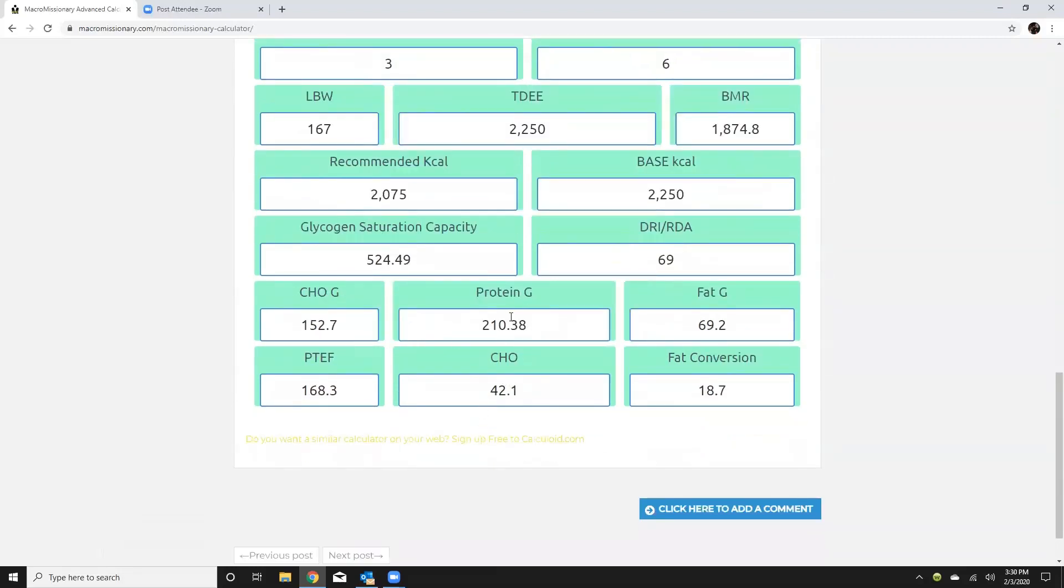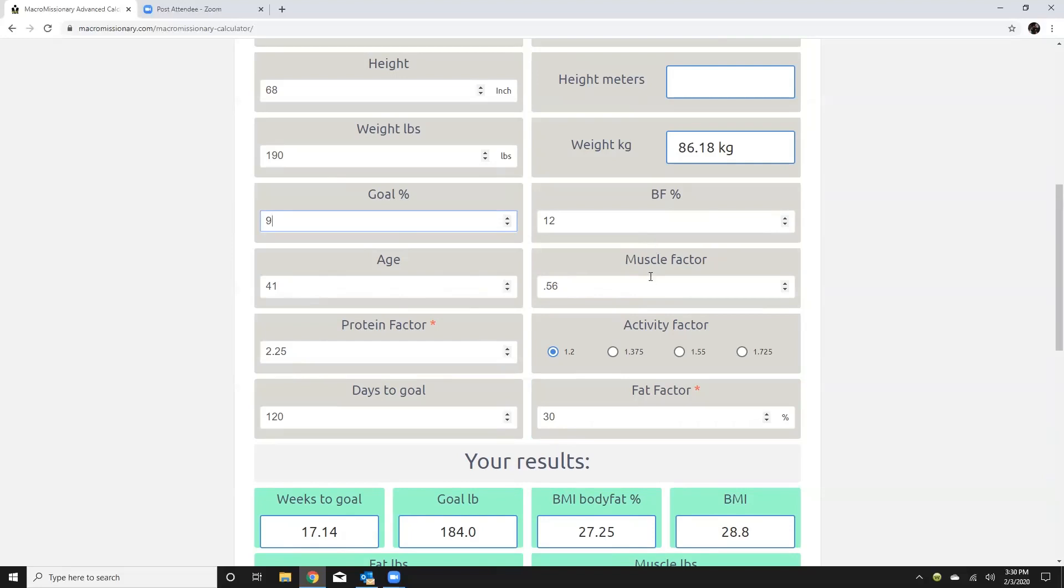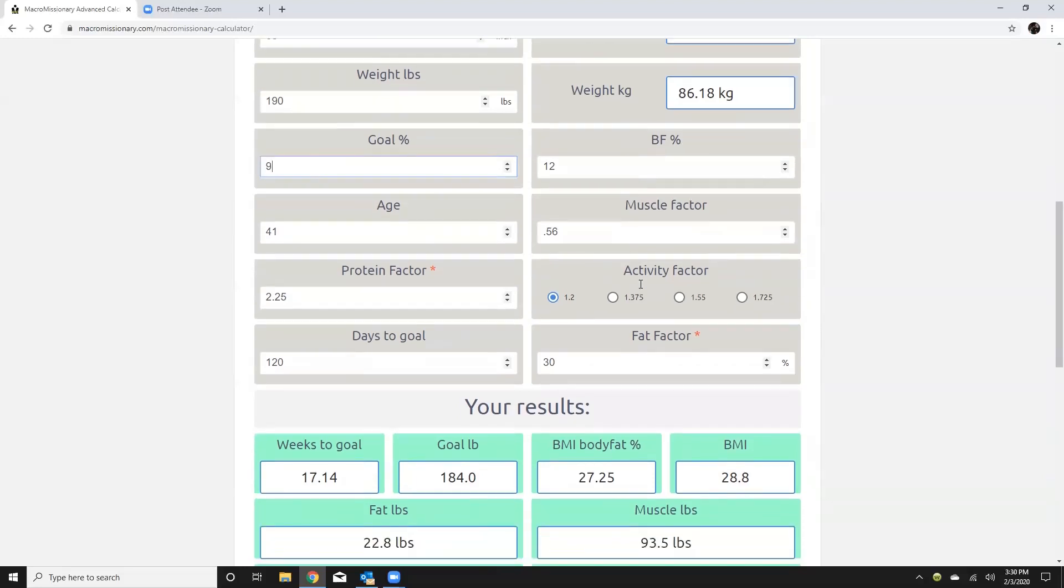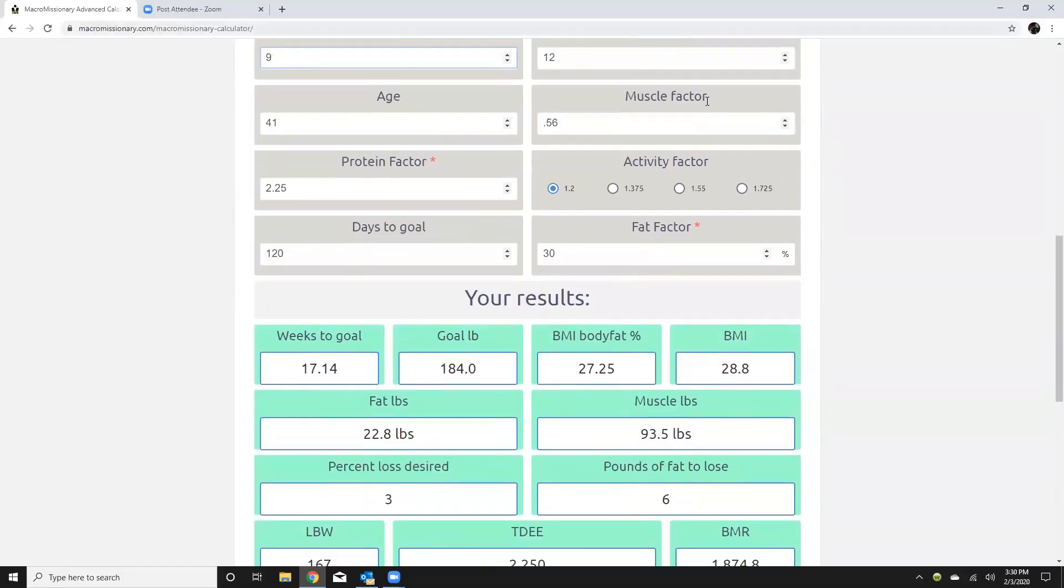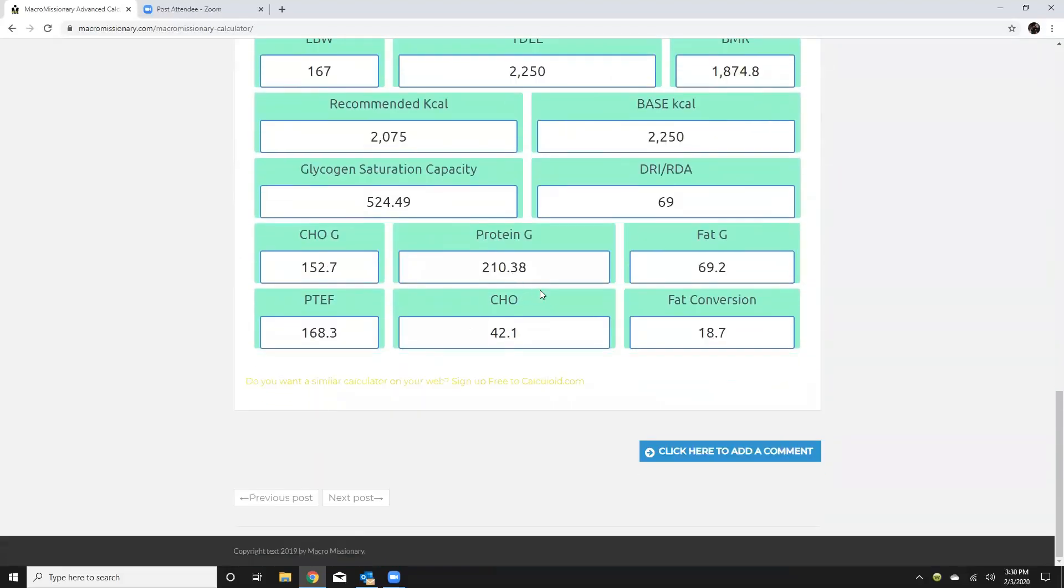All right and then here is going to be my macronutrient distribution. So again the protein is going to come based off my protein factor here and the fat is going to go off my fat factor. Okay remember the muscle factor will also come into play with that protein number.